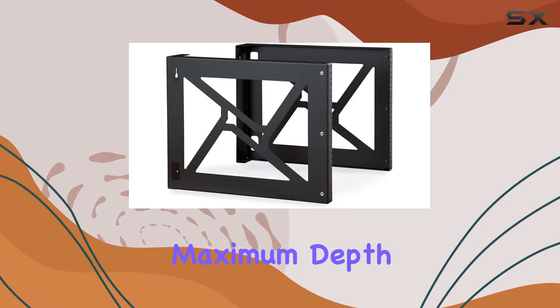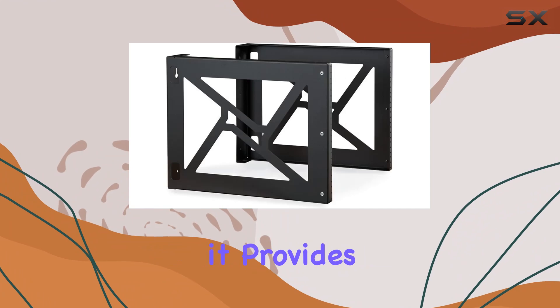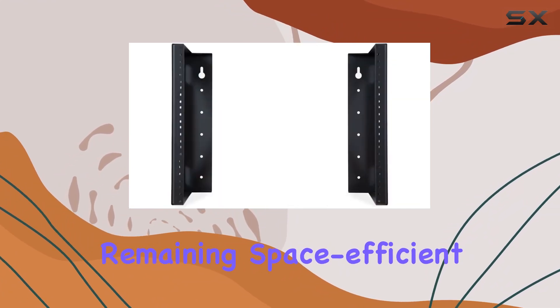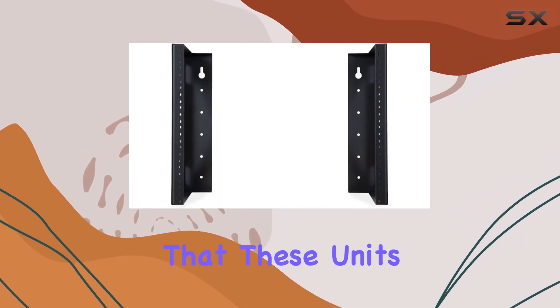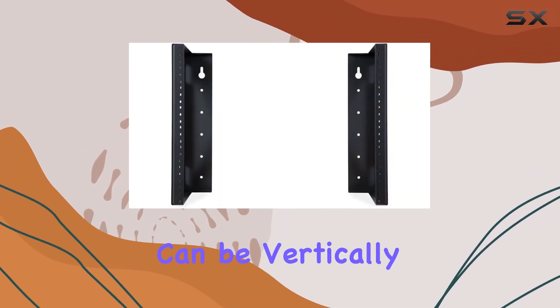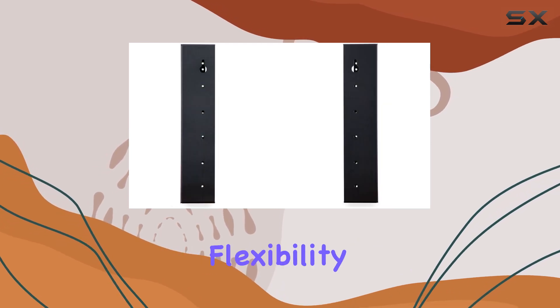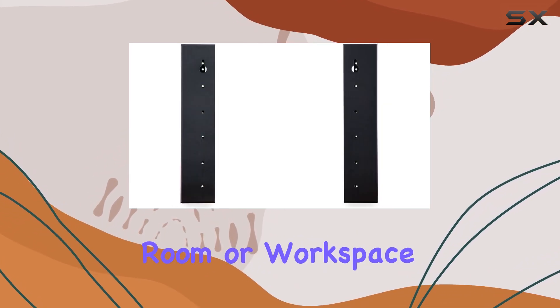With a maximum depth of 18 inches, it provides ample room while remaining space efficient. It's worth noting that these units can be vertically ganged, maximizing flexibility in your server room or workspace.